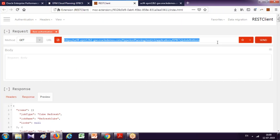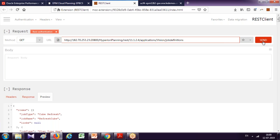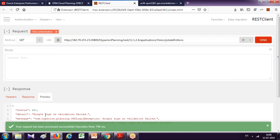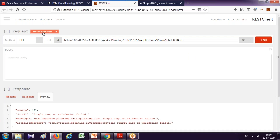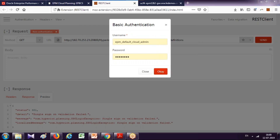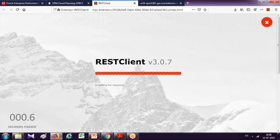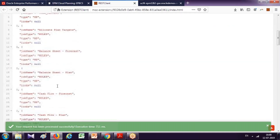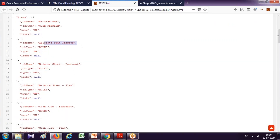Right now we had only two active jobs shown, as seen in the job console. After refreshing and updating authentication, you can see additional jobs such as Allocate Plan Targets and so on.